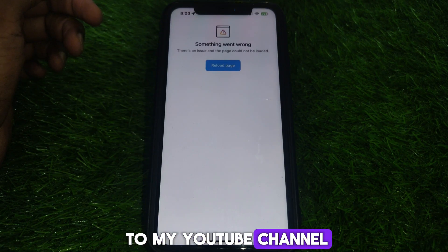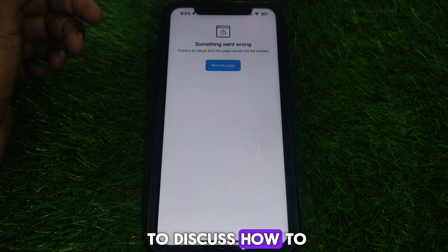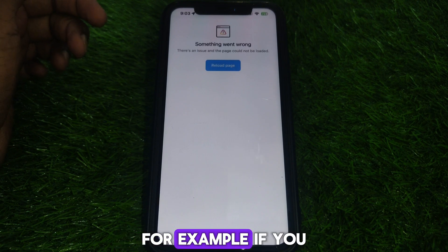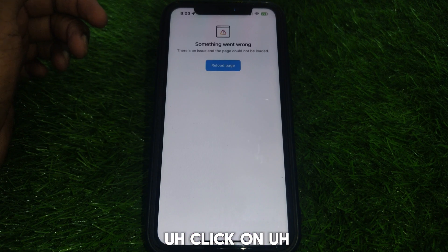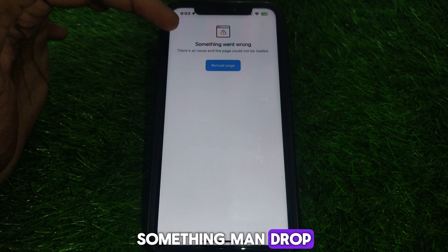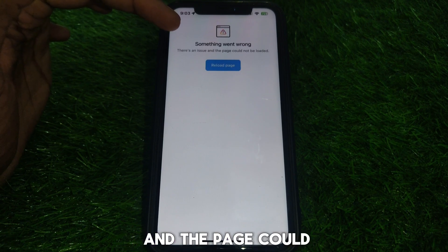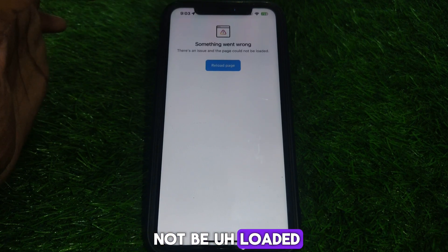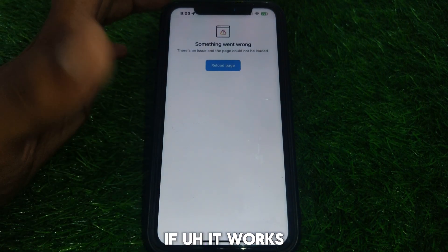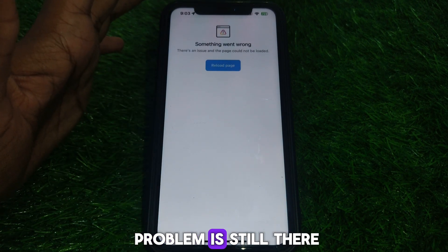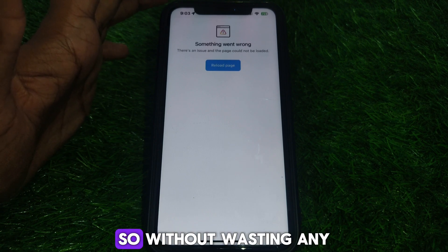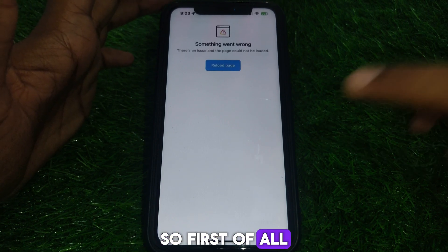Hello everyone and welcome to my YouTube channel. Today we are going to discuss how to fix the 'There is an issue and page could not be loaded' error on Instagram. For example, if you click on something on Instagram and you see this error — 'Something went wrong, there is an issue and the page could not be loaded, reload page' — first of all, simply try to reload the page. If it works, great; if the problem persists, watch this video completely.